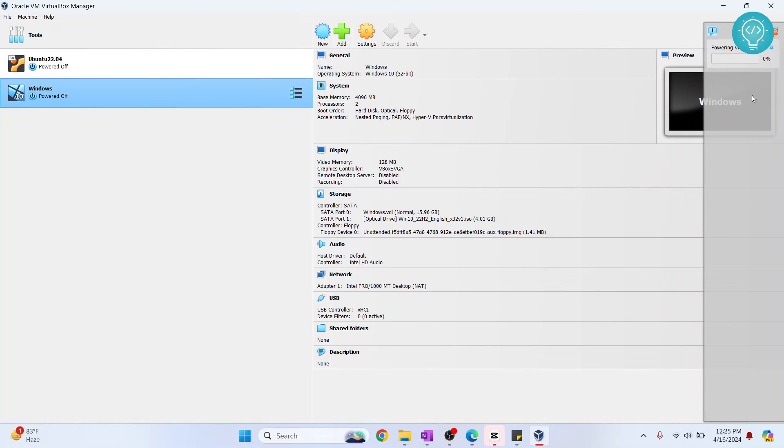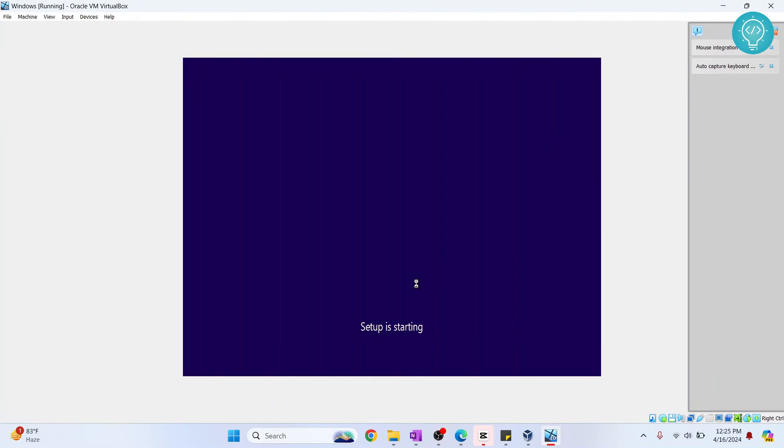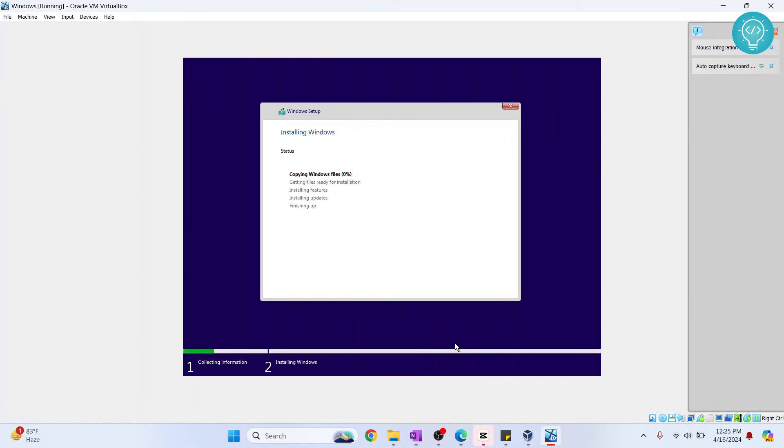So as you can see, now Windows is setting up and this is how Windows actually installs in your real machine too. So it'll take some time here. Let's wait till this is done.